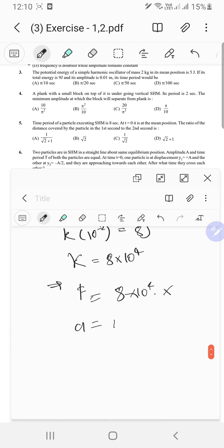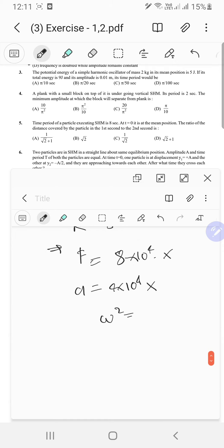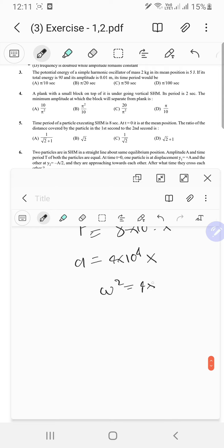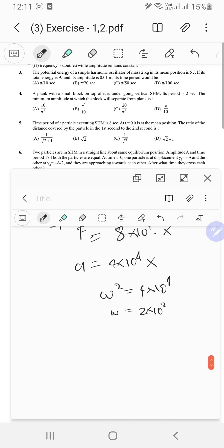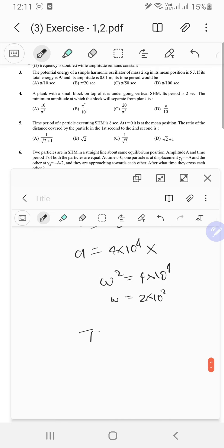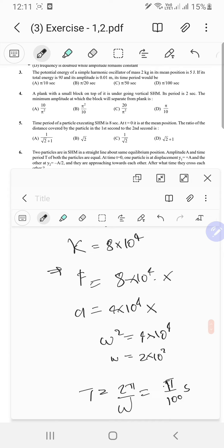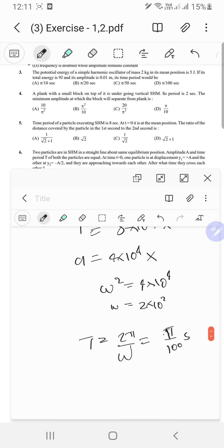The acceleration equals 4 times 10 to the power 4 times x, so omega squared equals 4 times 10 to the 4, and omega equals 2 times 10 squared equals 200. The time period is 2 pi upon omega, which equals pi upon 100 seconds.